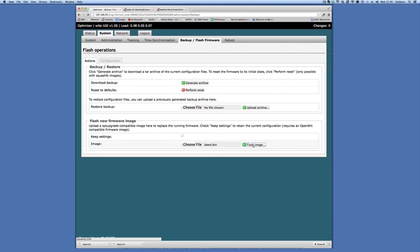That's uploading the image now to the optimizer. And in a second here, when that completes, we can proceed forward with the firmware update.